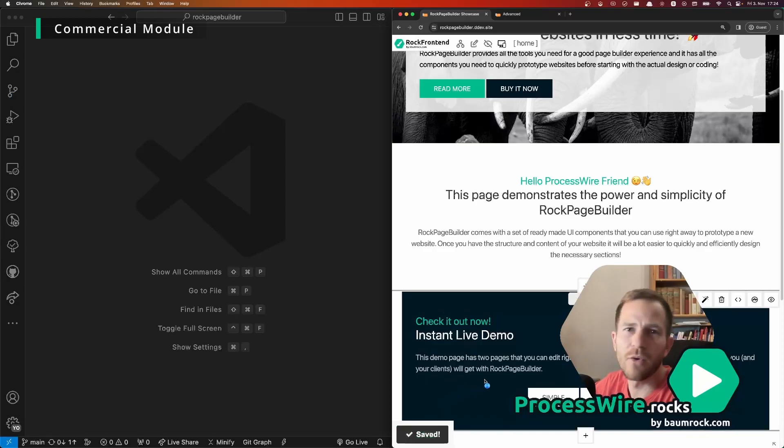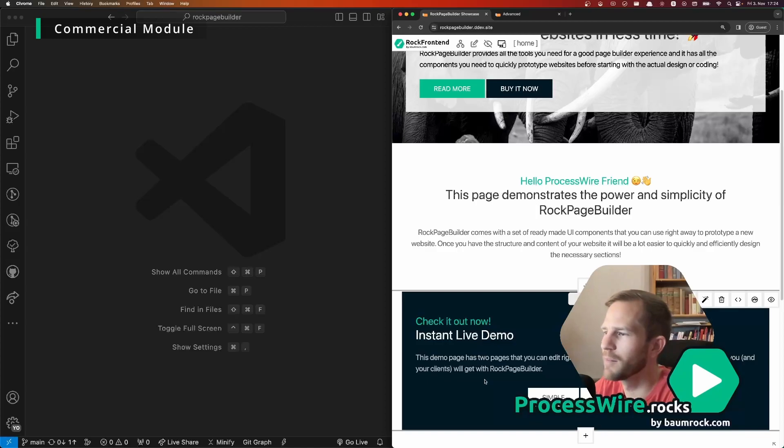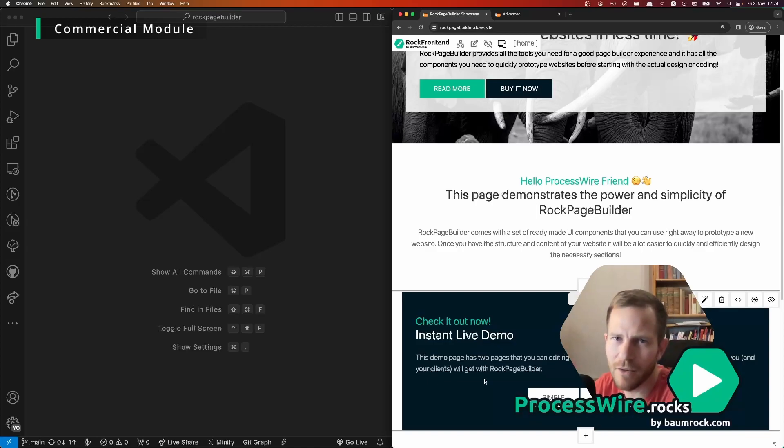Now you might think front-end editing is not something new and it's not built by me or built into the ROG Page Builder module, but the ROG Page Builder module uses it extremely clever and I think there is a reason why nobody seems to be using front-end editing in ProcessWire because there are some small but very important steps missing.